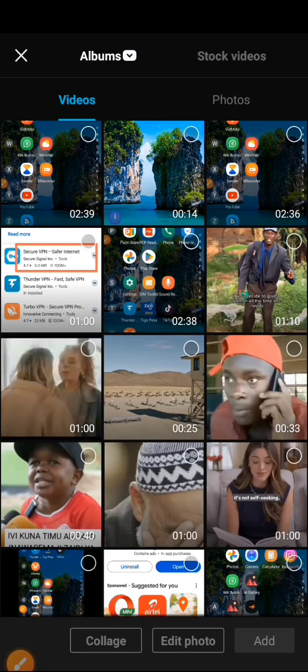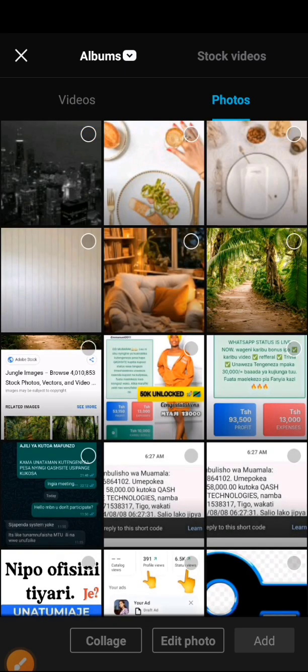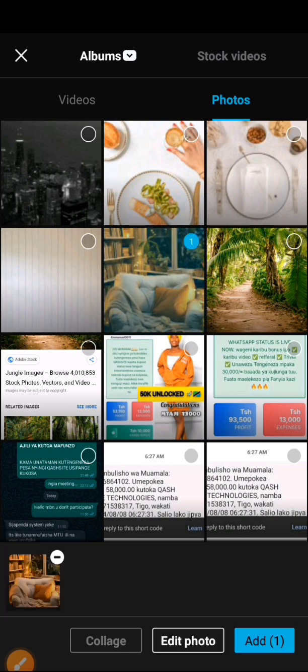This is our gallery then we select our background to be. Then we click on the add button down on the right hand side.